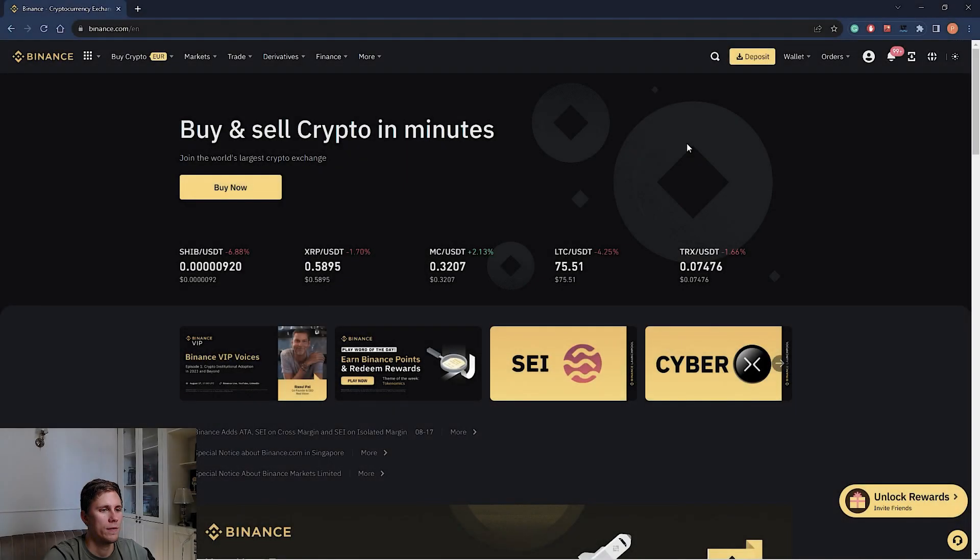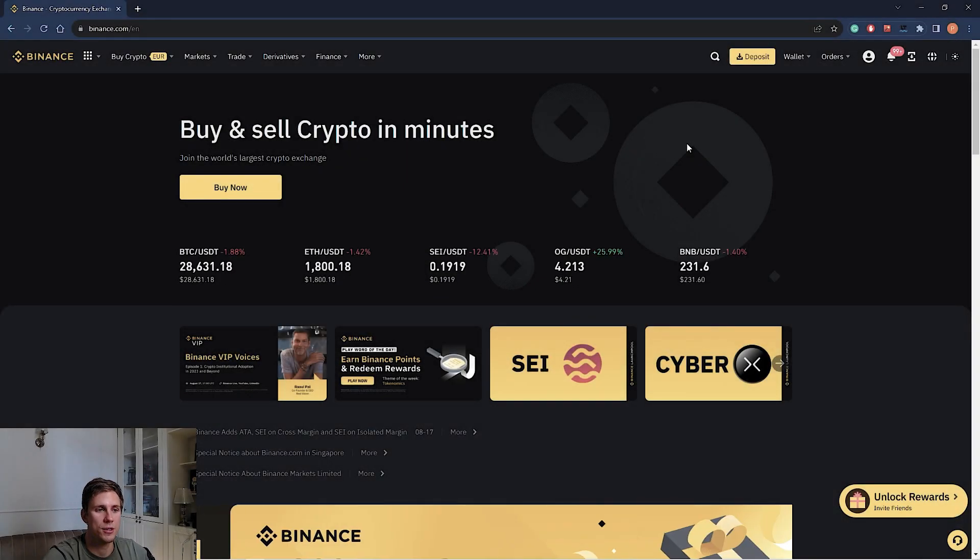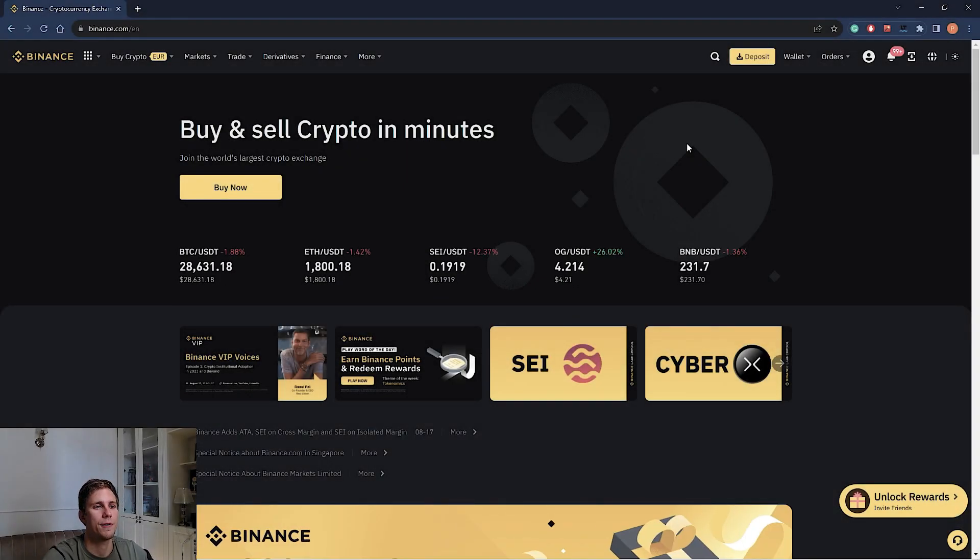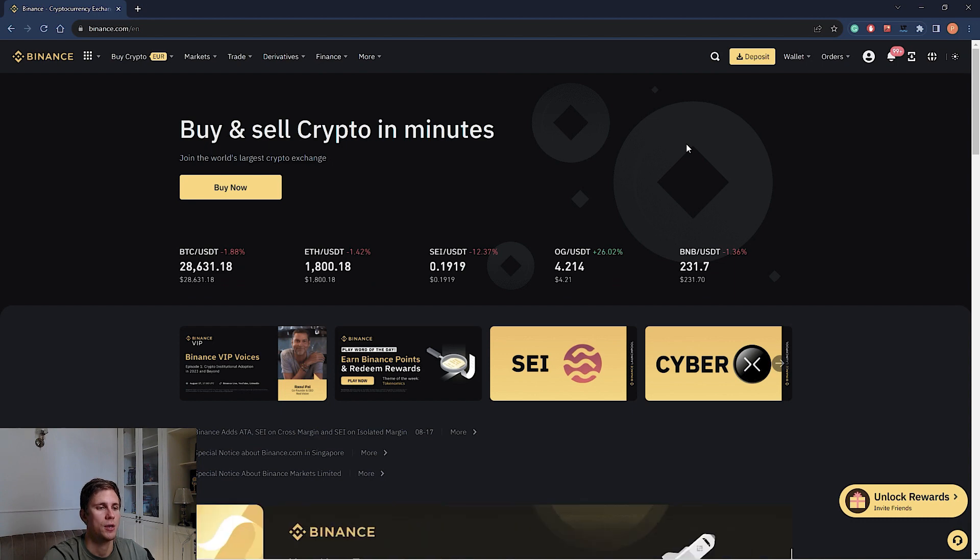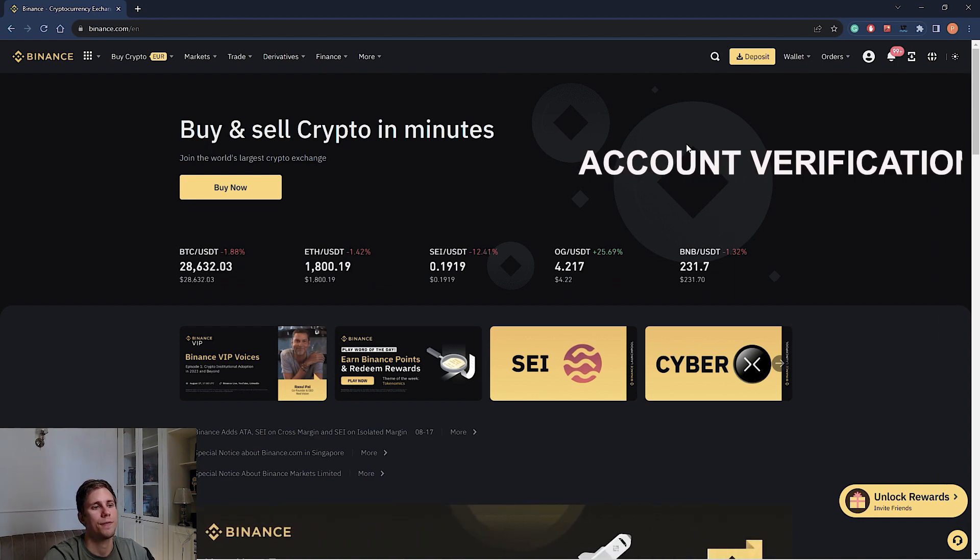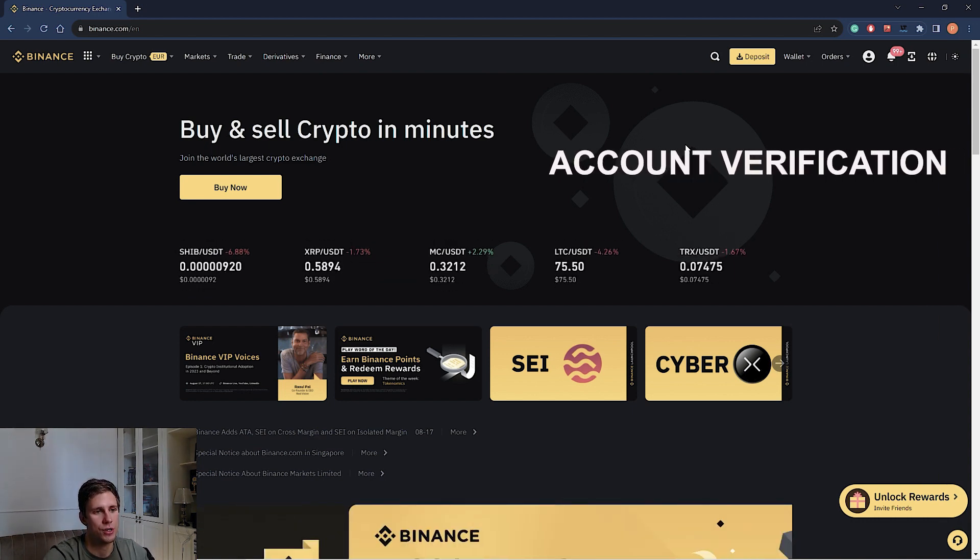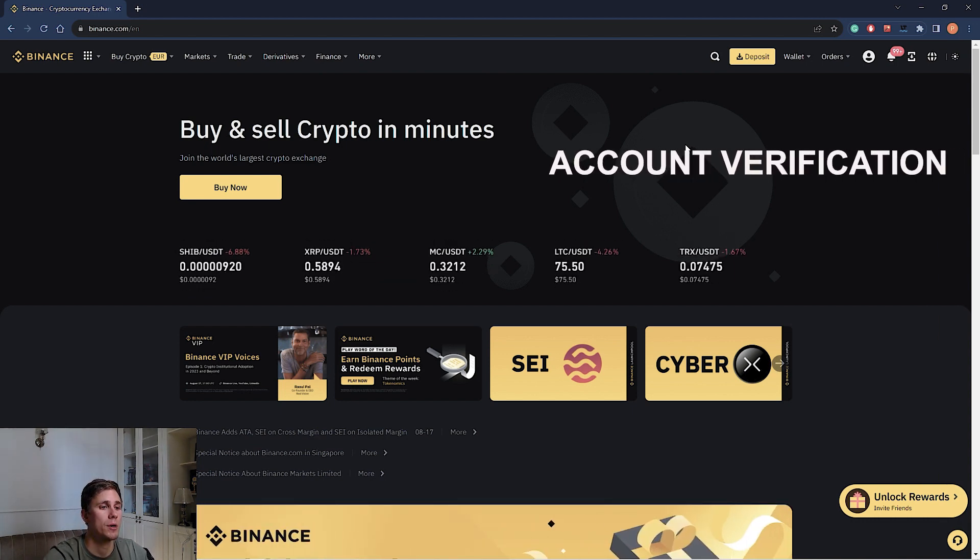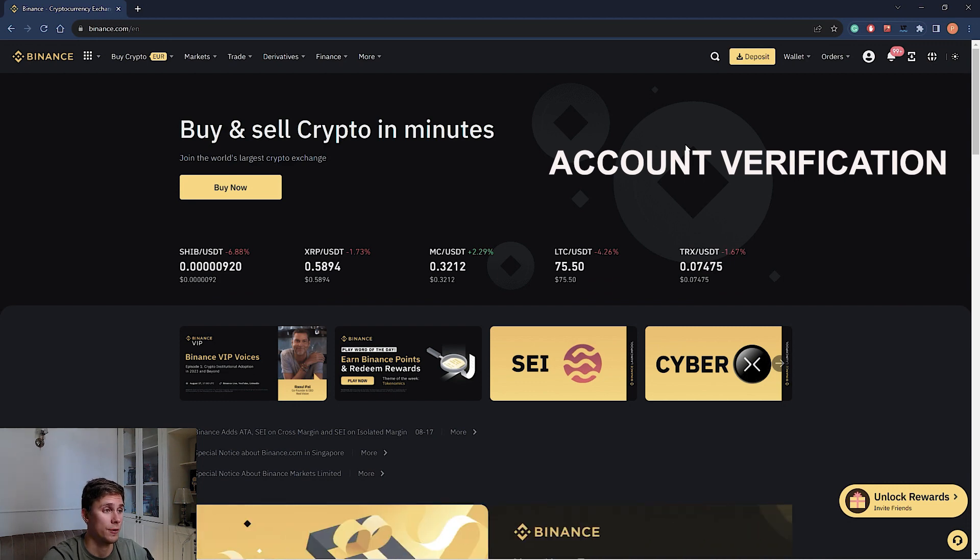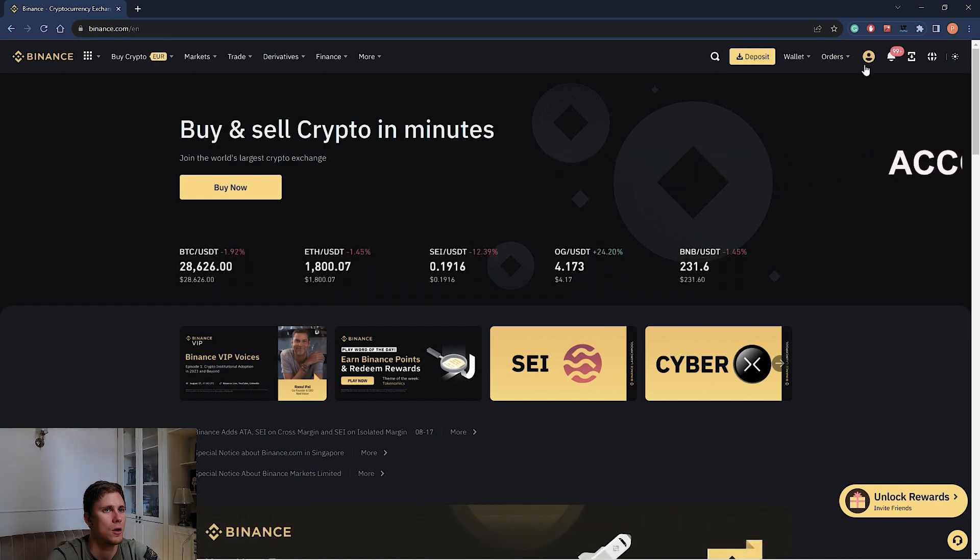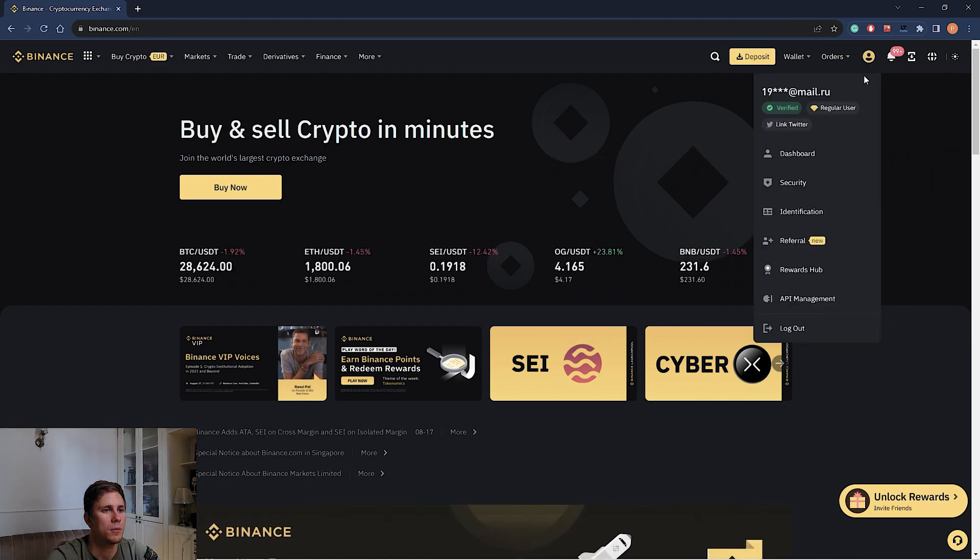Now we have a Binance account. In order to trade on Binance, you need to pass verification. Users without verification have many restrictions. It will not be possible to trade normally without verification. We go to the main menu, identification.